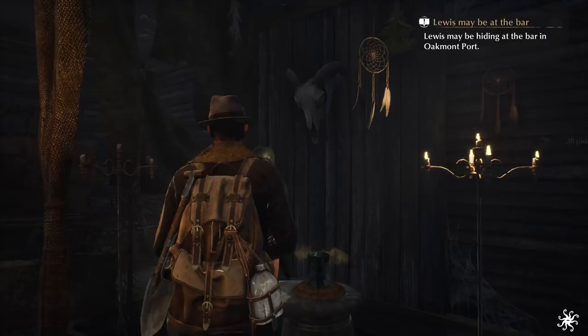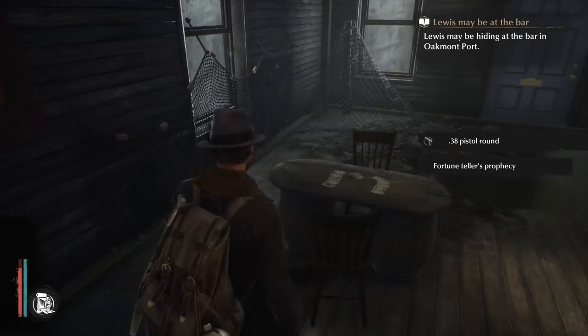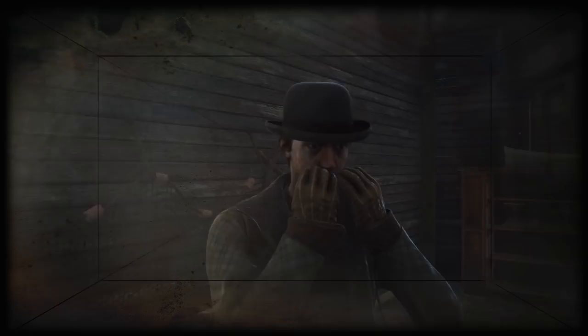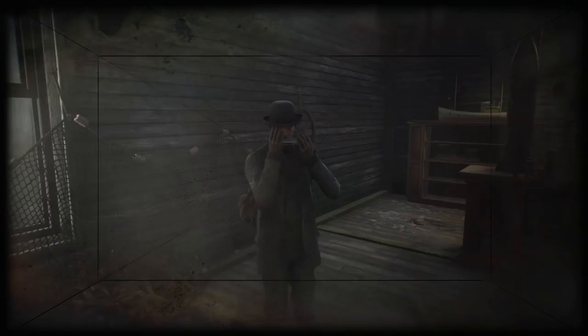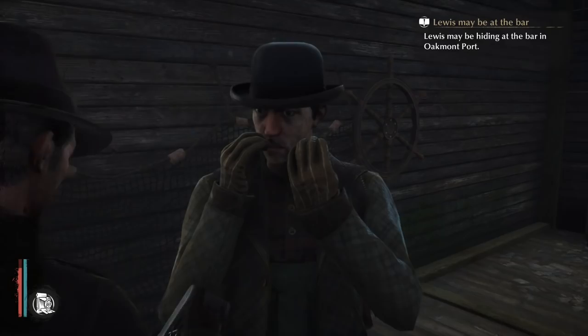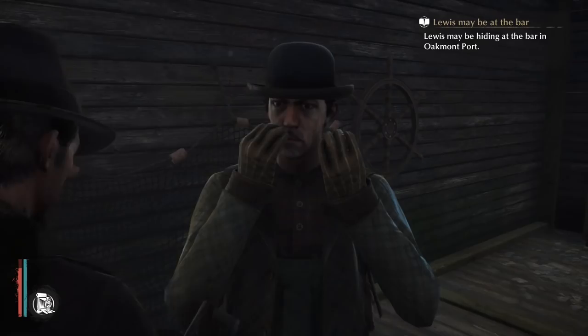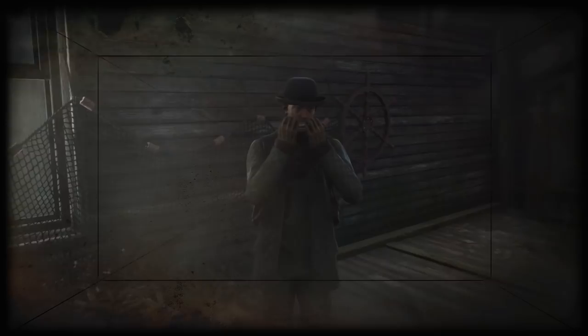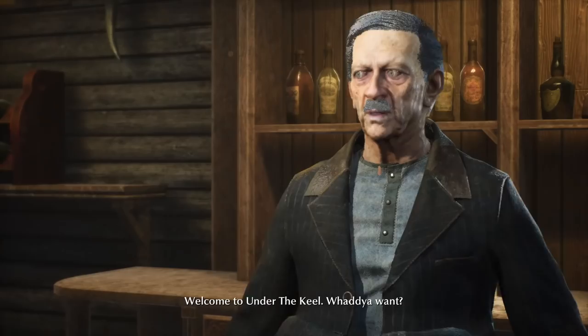We lost the bullet, but I figured most people would have shot the weird little thing in the basement, and I didn't — so I figured I had a spare bullet, basically. Welcome to Under the Keel. What do you want?